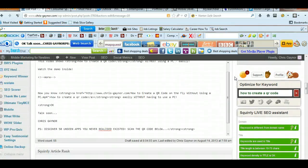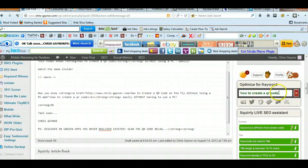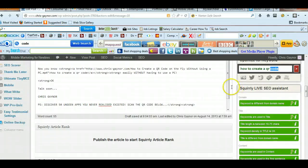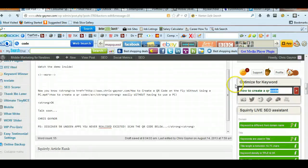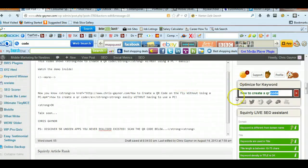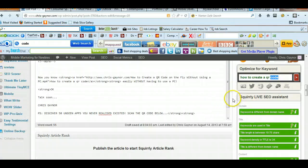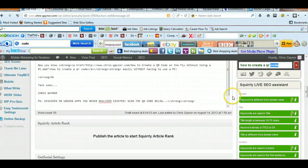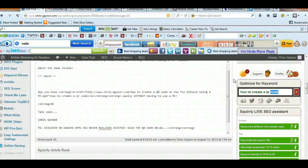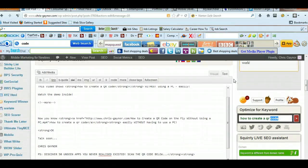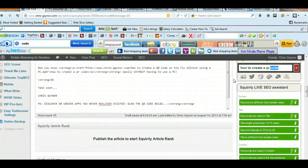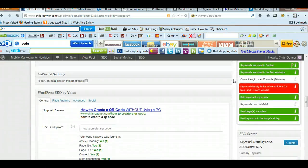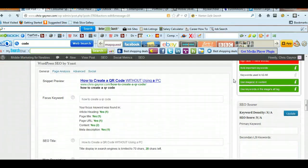So as I say, Squirely, if you just type in your keyword here, and then effectively start writing your post, it will tell you how optimized your post is. So that's basically Squirely,